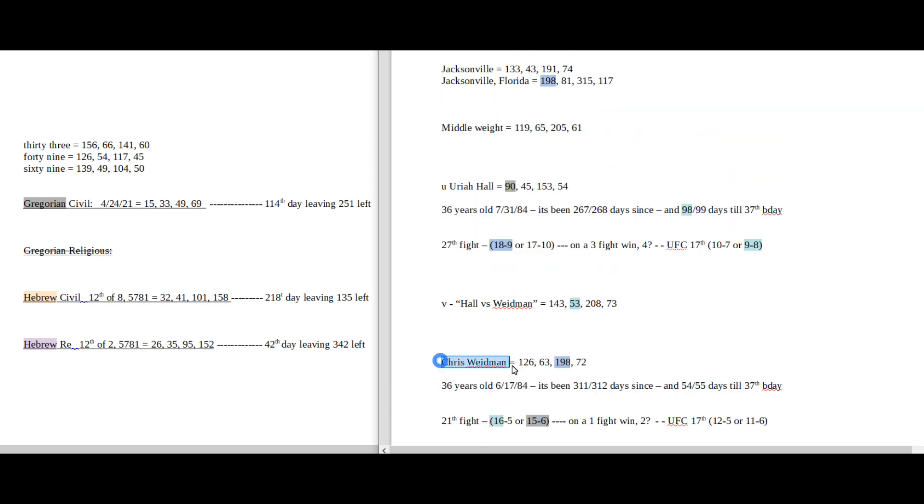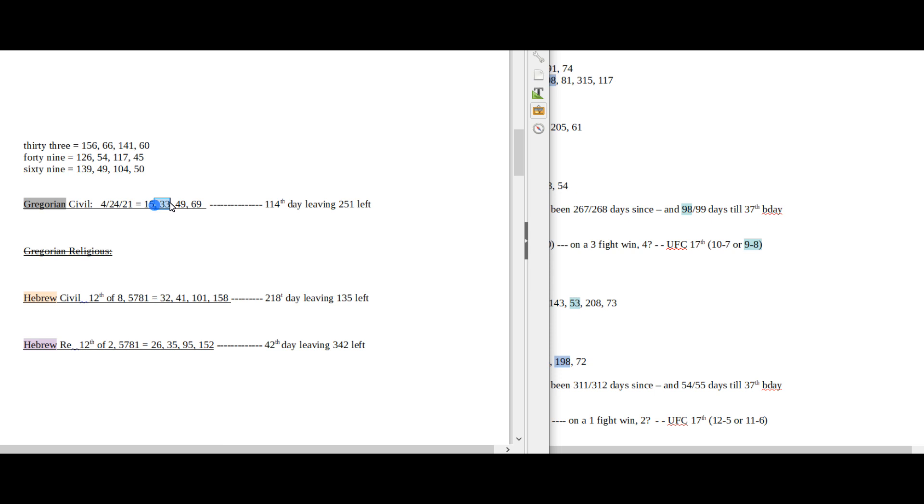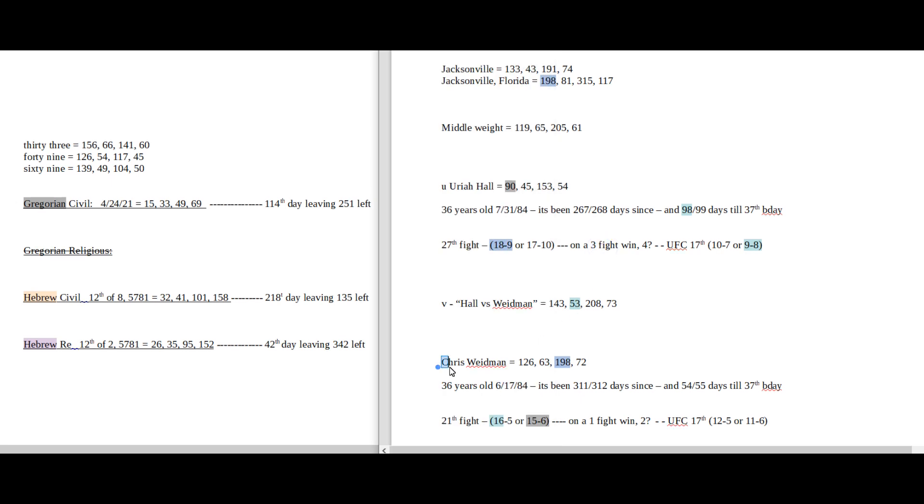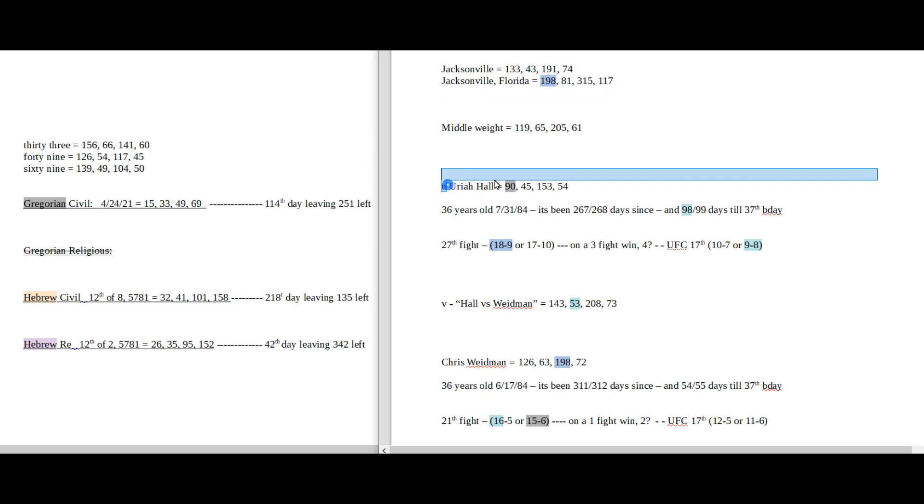Uriah Hall, Chris Weidman. This one's interesting as well. They have patterns for both sides, like always. It is the 33rd, or today has 33-day numerology on the Gregorian. 33, spelled out, sums to 156. Chris Weidman, with a loss, can become 15-6 for a record. 156. Chris Weidman sums to 198. Jacksonville, Florida, sums to 198. Uriah Hall can become 18-9 for a fight record with a win. 189 and 198 are just anagrams of each other. Same numbers, but just in a different way.